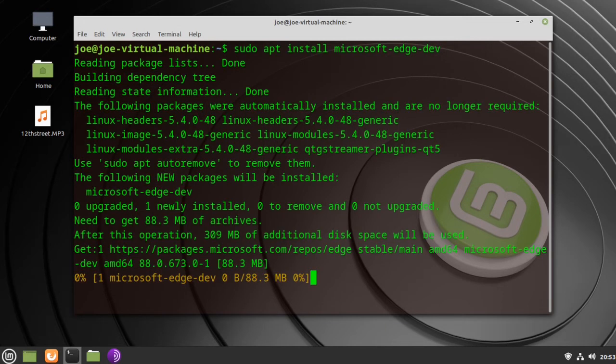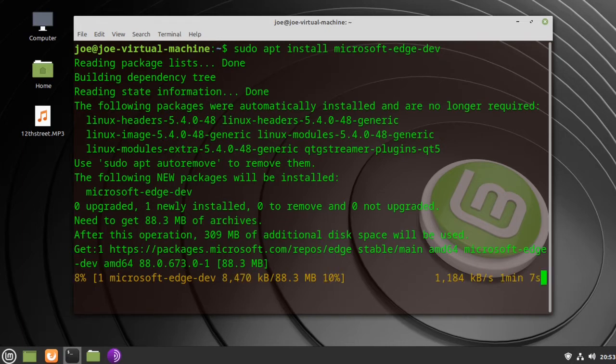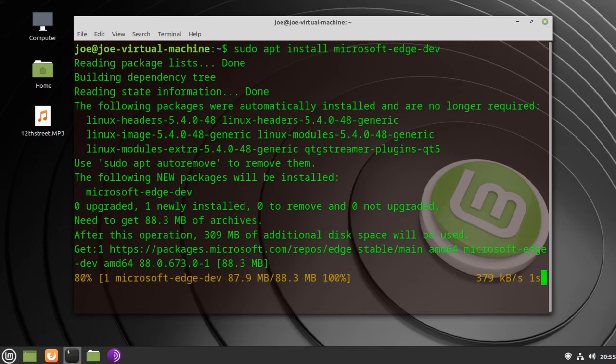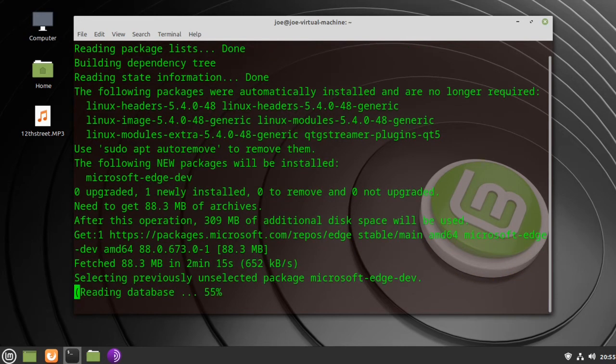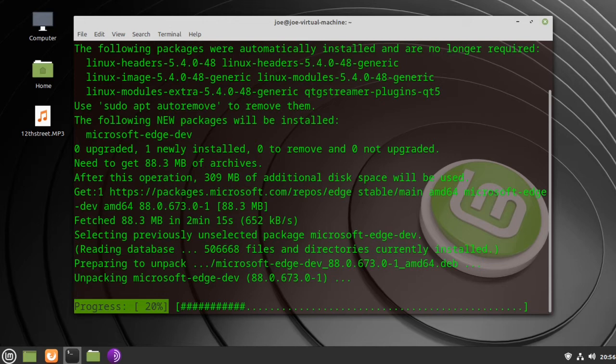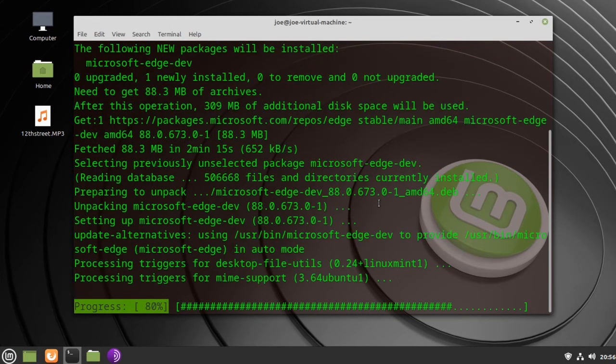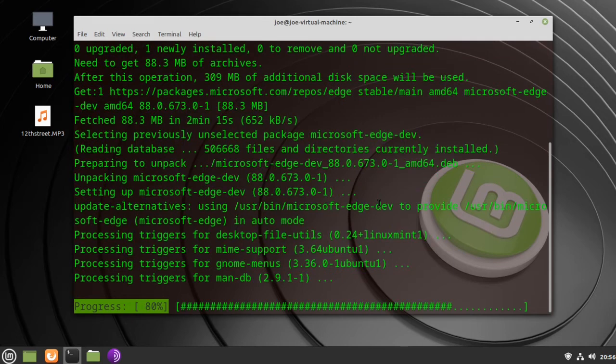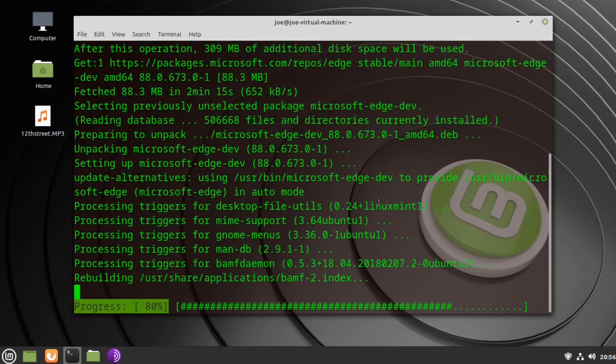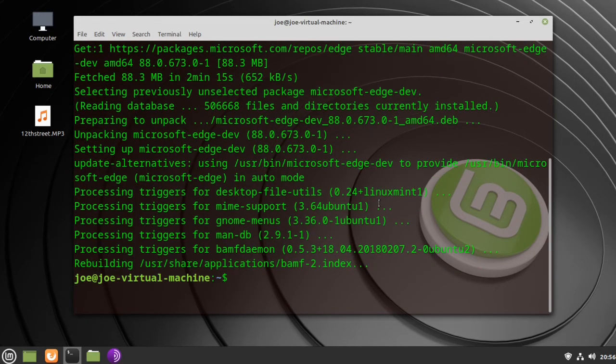Next type sudo apt update. When that's done you can close the terminal.